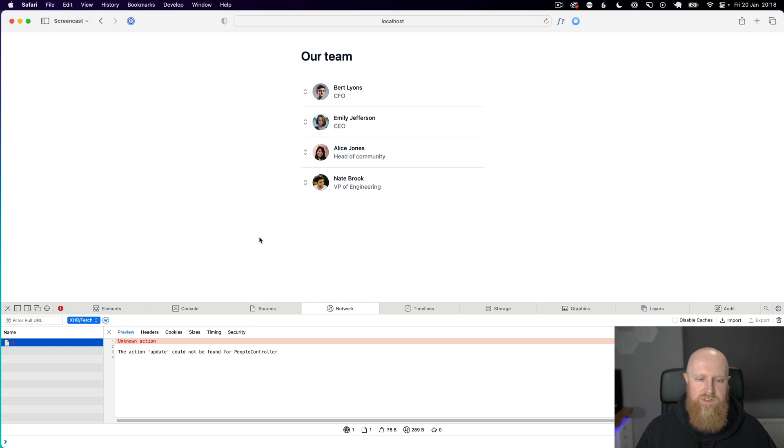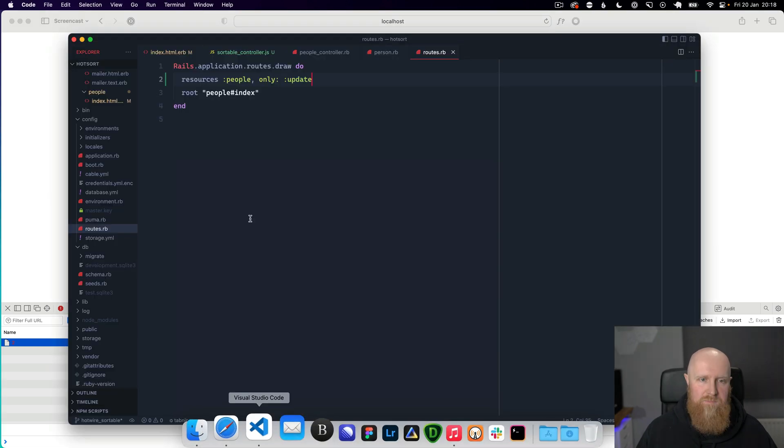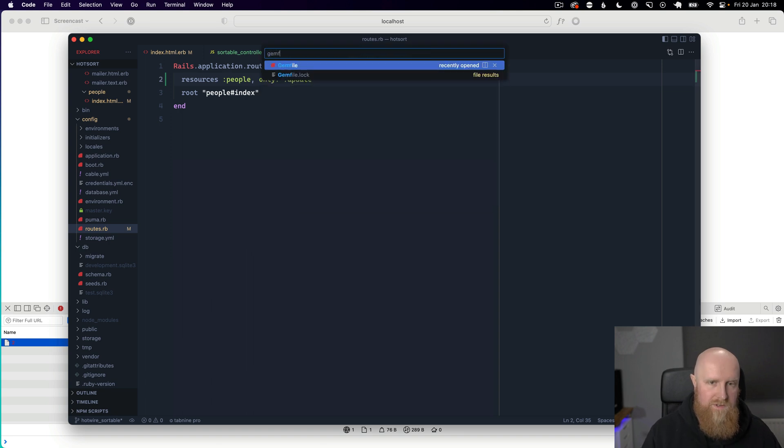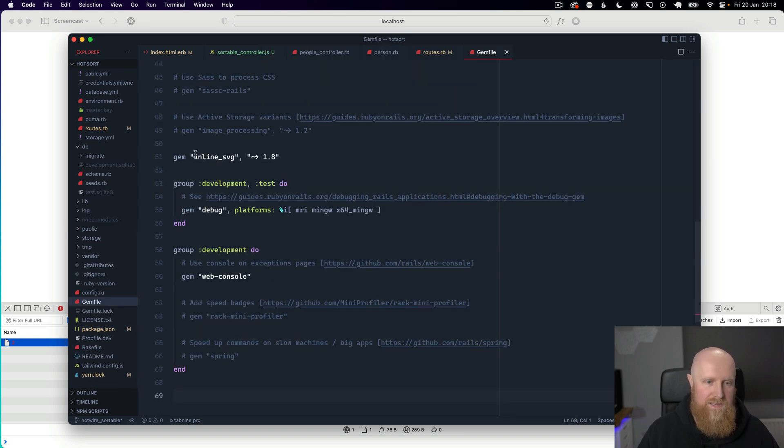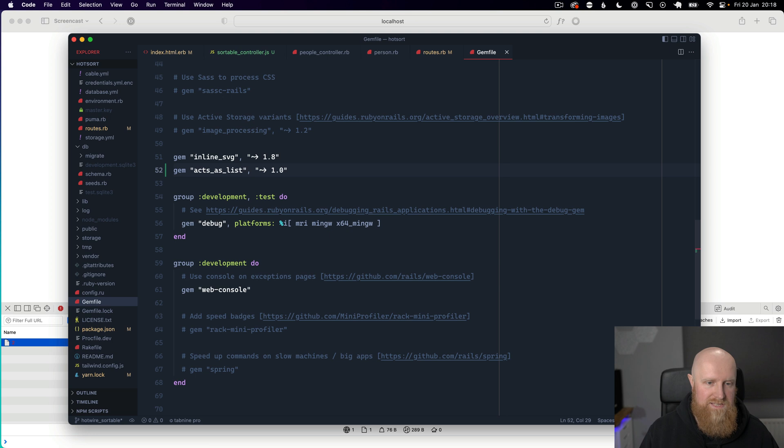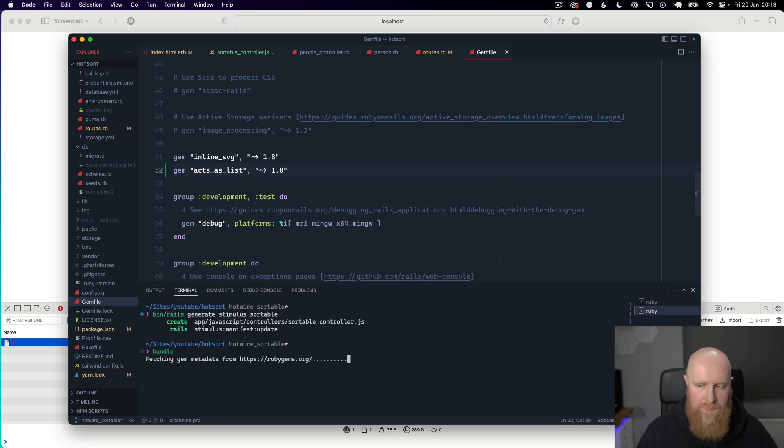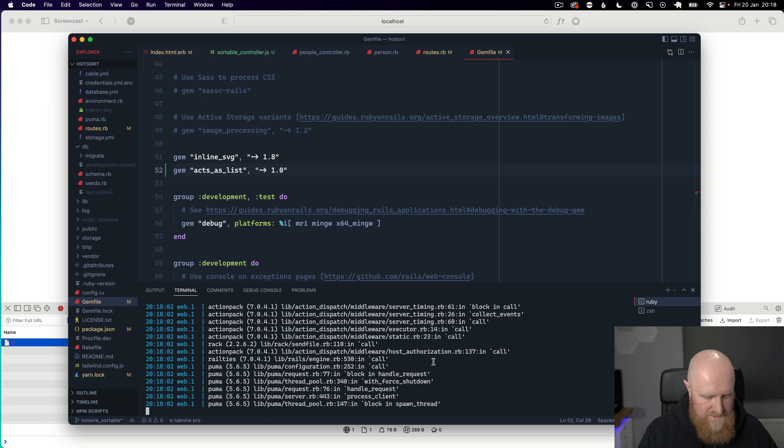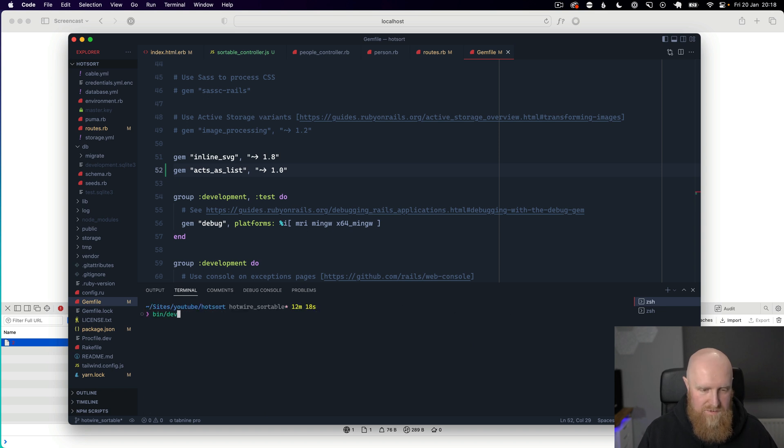So the next thing that we want to do is set up an action. So first of all let's go to our gem file and install the acts_as_list library and run bundle. Now that that's done we'll restart our Rails server.